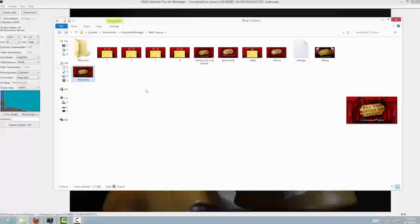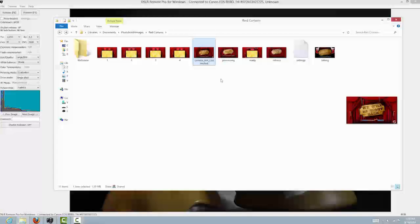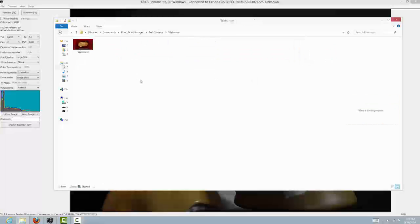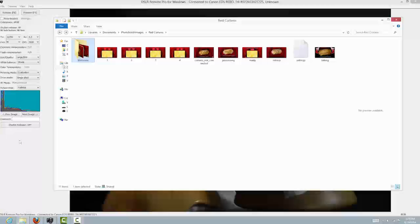Now I want to drag over a couple of files: the first one being the welcome image screen, and the other one is the camera-not-connected image. I want that camera-not-connected file in two locations — in the main photo booth image folder, but also in my welcome folder — because in the event that I turn off the camera while it's in the welcome screen, it will have that screen to show instead of the default screen, which is not very attractive.